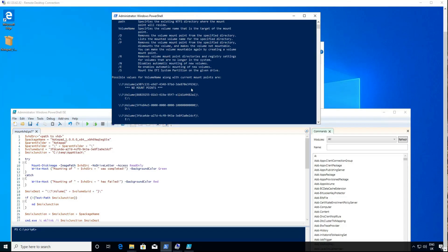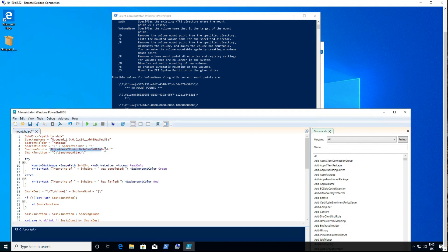Before we do, we use a mountvol command to find our GUID to place in the mount VHD PS1 script. Links to these scripts are provided in the description, but we will show how to use them in the next section.